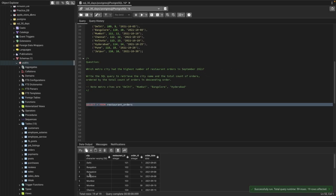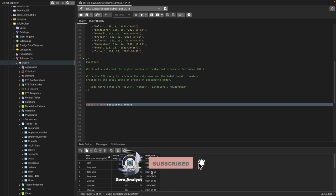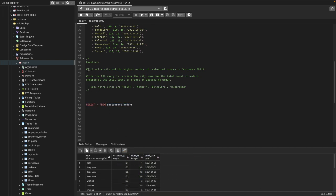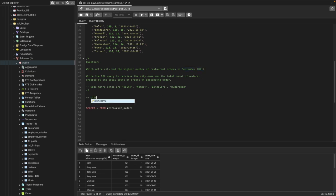This is the table we have — city name, restaurant ID, order ID, and order date. Let's read the question one more time: which metro city had the highest number of restaurant orders in September 2021? We need the city name and then the count, which is total orders.